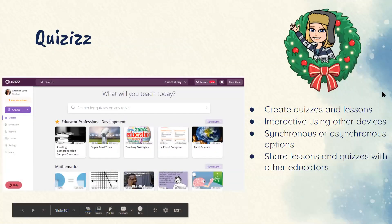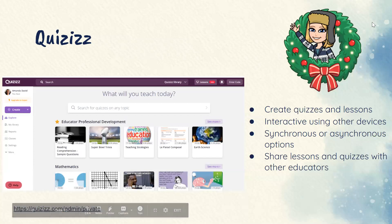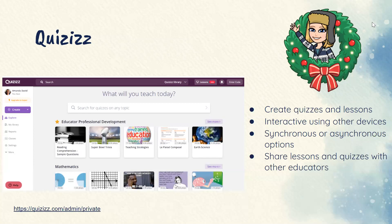Moving right along — here is Quizizz. It's a really nice program, a lot like a game show, and it is similar to Kahoot. It's nice because you can use it on the web and also download their app, so if students are using iPads they can download the app and participate that way. You can also integrate it with Google Classroom, and if you're using Remind you can use it through there as well.